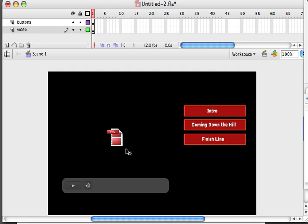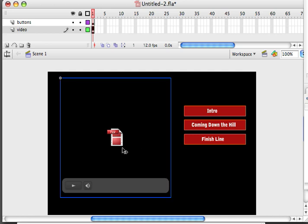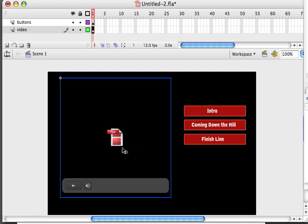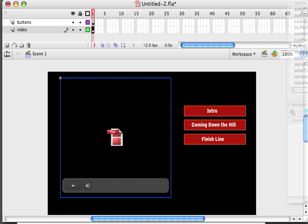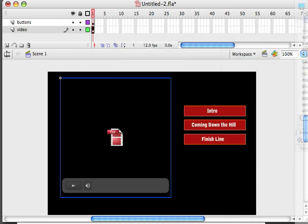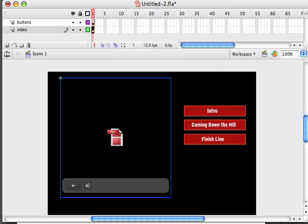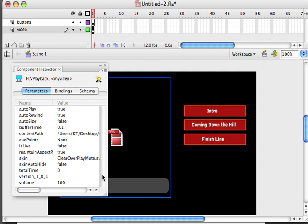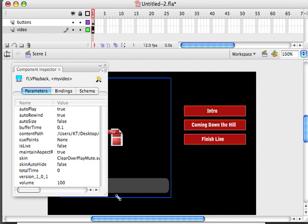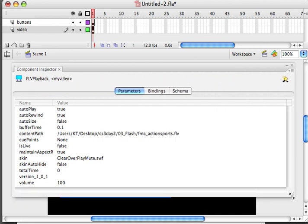The next step is that I need to add some cue points inside of here. So the cue points are going to allow me to determine or allow these buttons to jump to different timestamps inside of the video. So they're going to act as little reference points. So to do that I'm going to bring out my component inspector. If yours is not showing in your workspace, just go to window and component inspector and it'll bring it out for you.